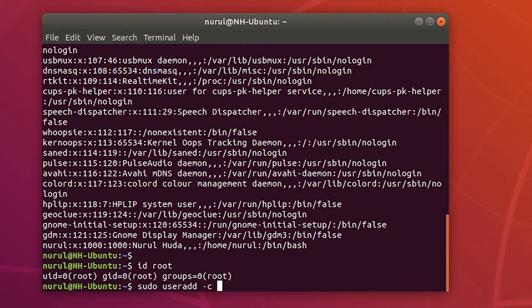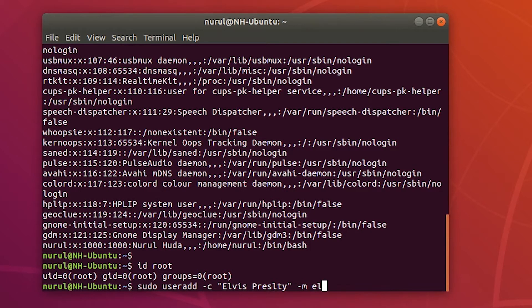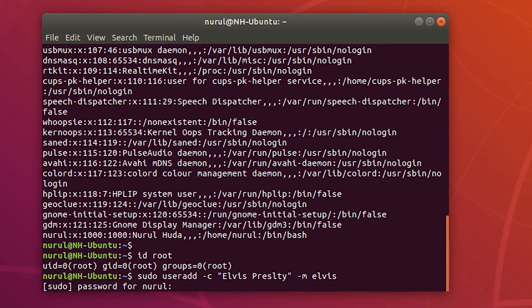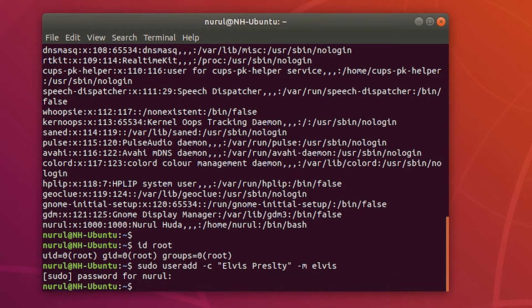First I will create a user using 'useradd', so I'll type 'sudo useradd -c' and then in double quotes the username Elvis. It's asking for the root password. After entering the password and pressing Enter, there is no message output — if there is no error message, that means the command was successful.